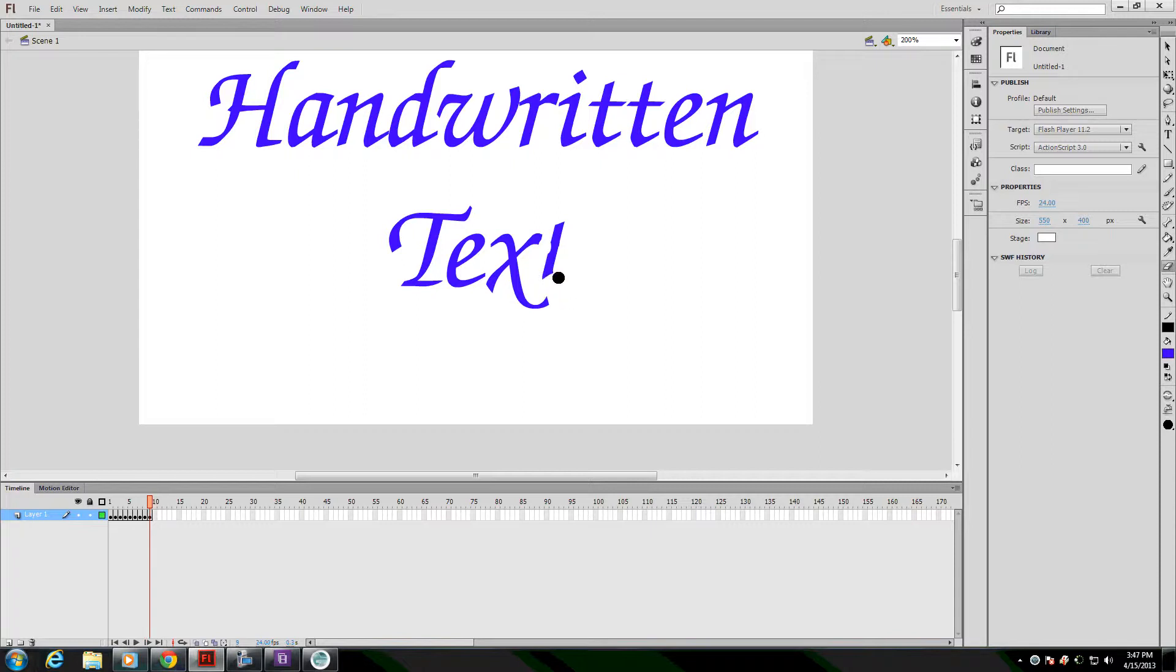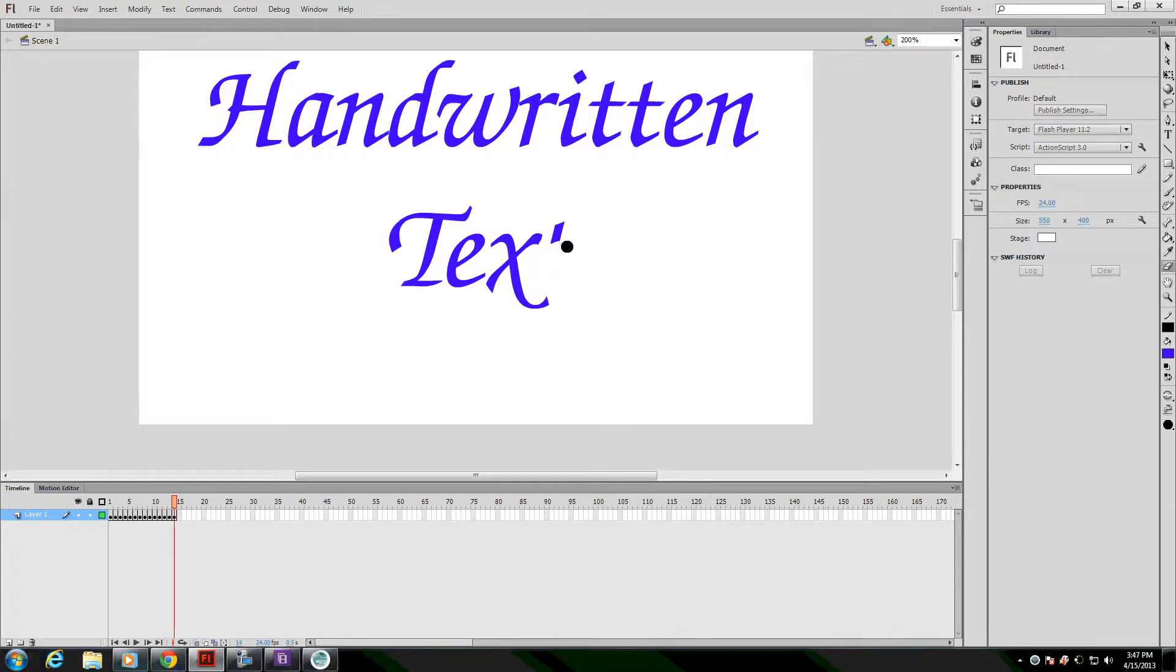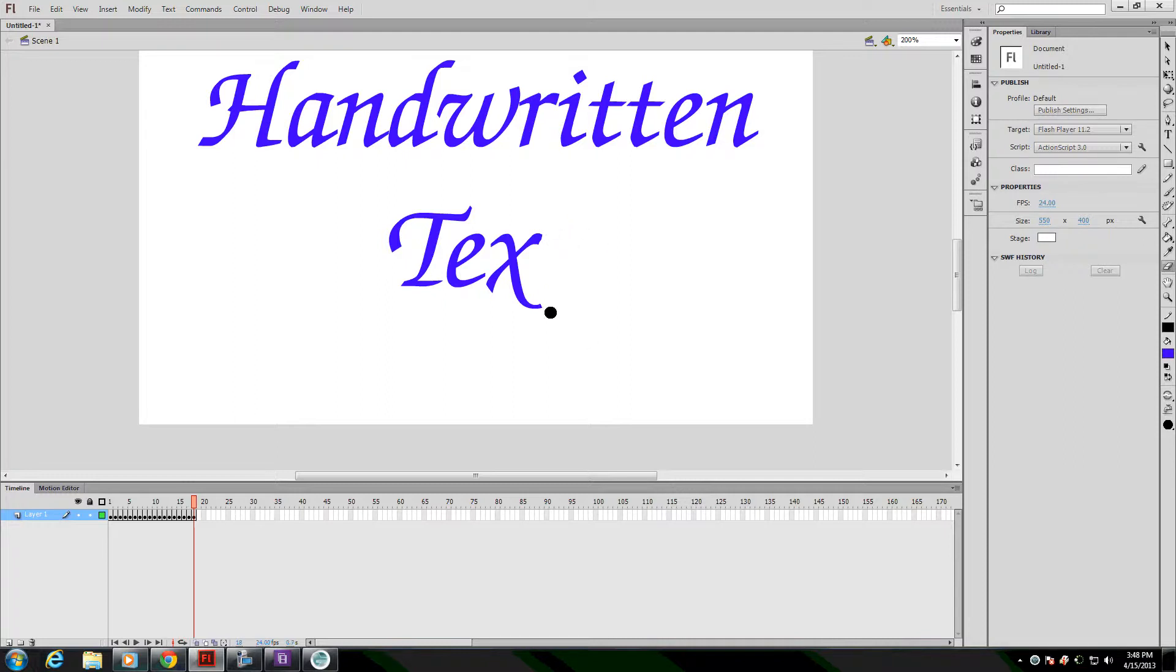So now I can continue on at a somewhat more rapid pace, erasing little bits at a time. I'll get to work on this and come back and show you in a little bit.